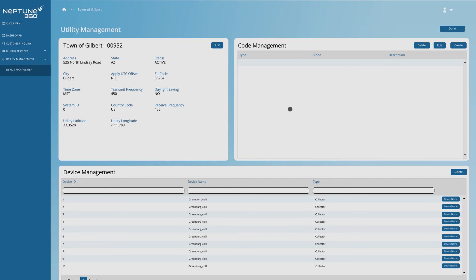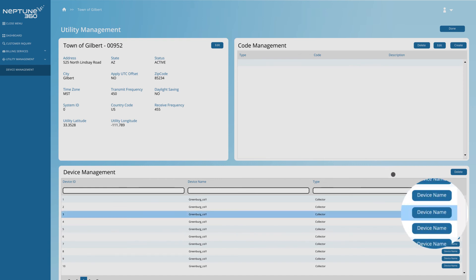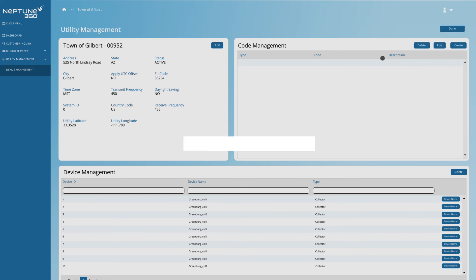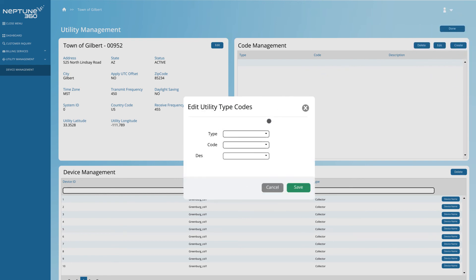For example, you can manage one of your fixed network data collectors, like this R900 gateway right here. Use code management options to enable your utility to create and edit your own codes.